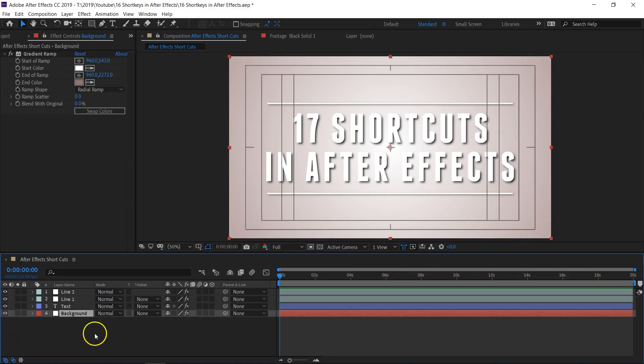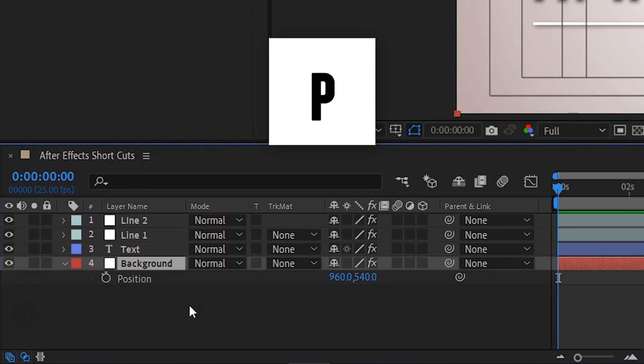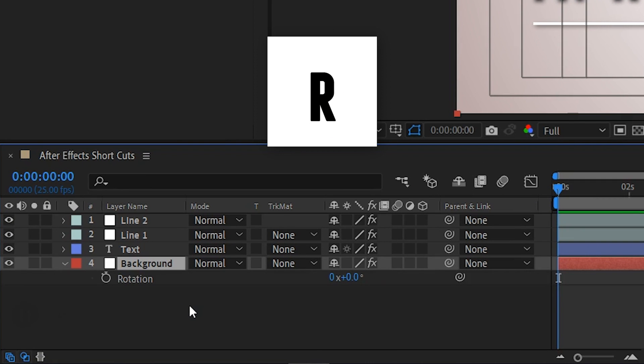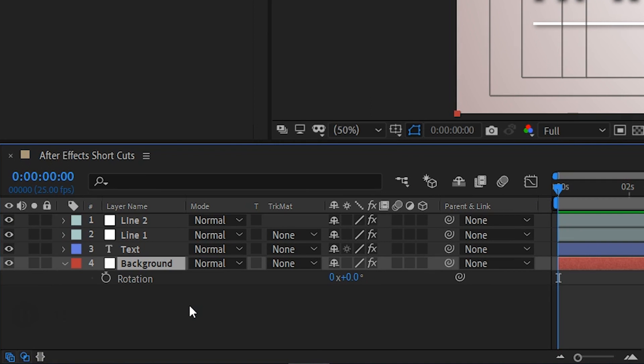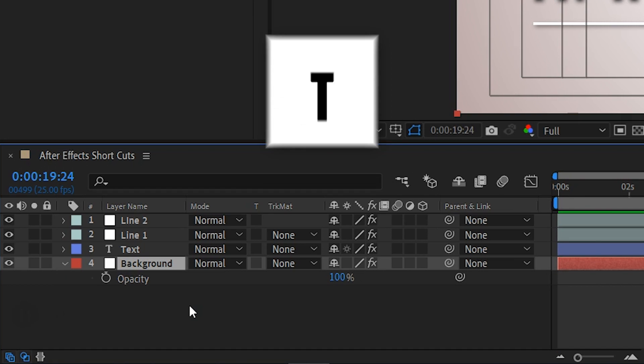Starting off with the first one: to call up a property from a layer, you can simply press the first letter of each one to bring it up — P for position, R for rotation, etc. However, the O for opacity doesn't work. To bring that property up you want to press the shortcut key T.